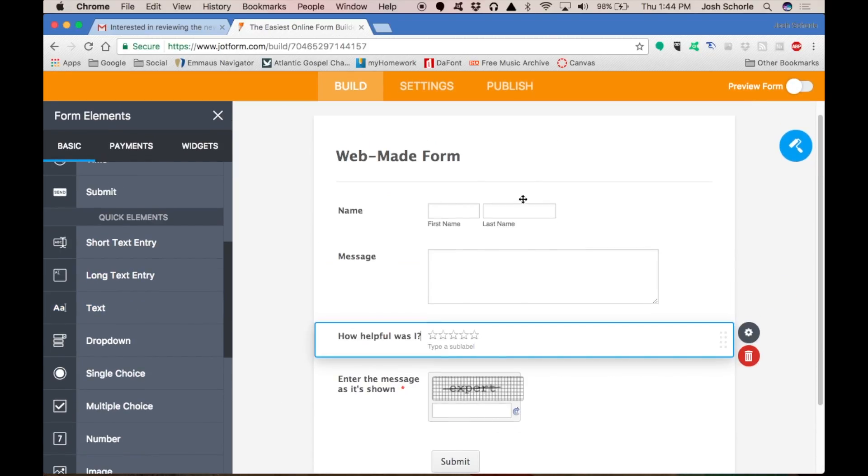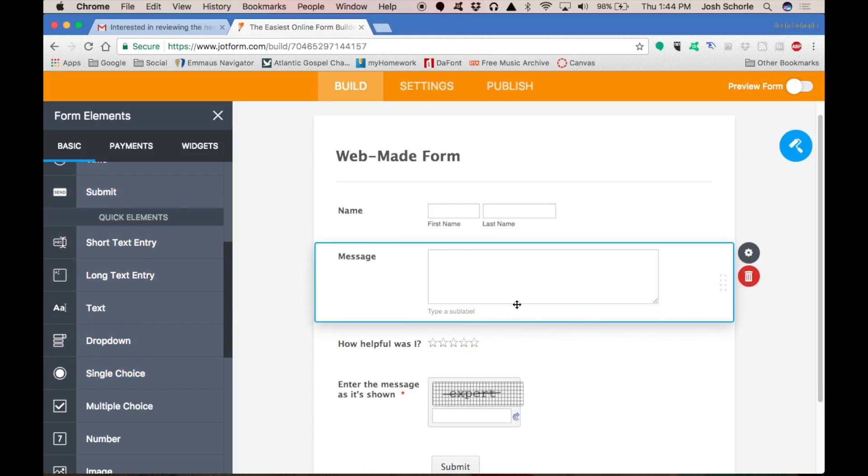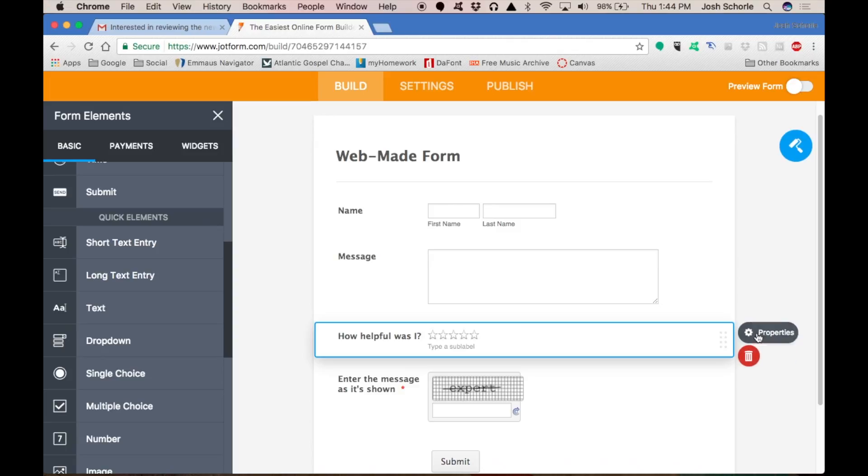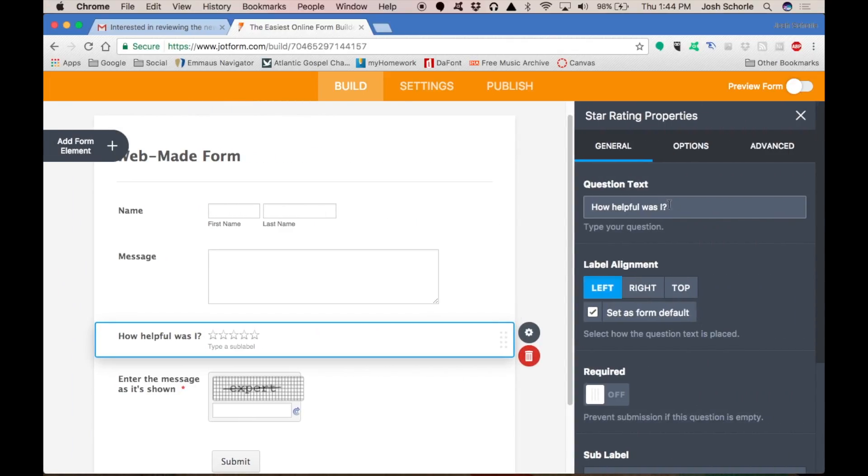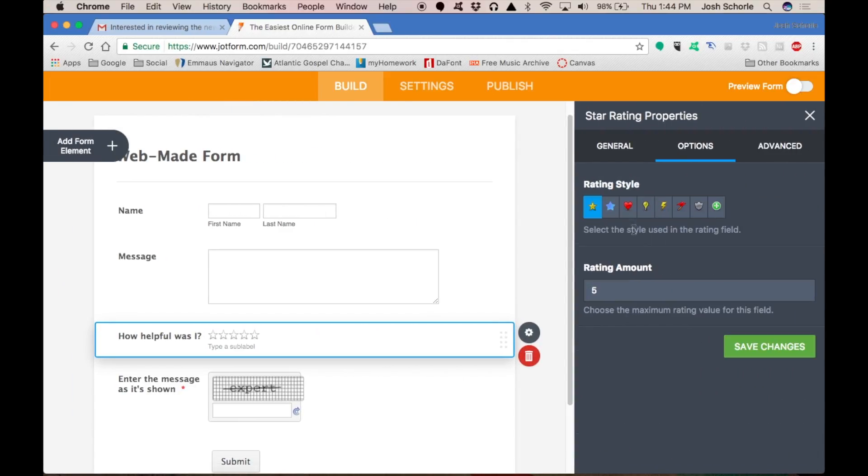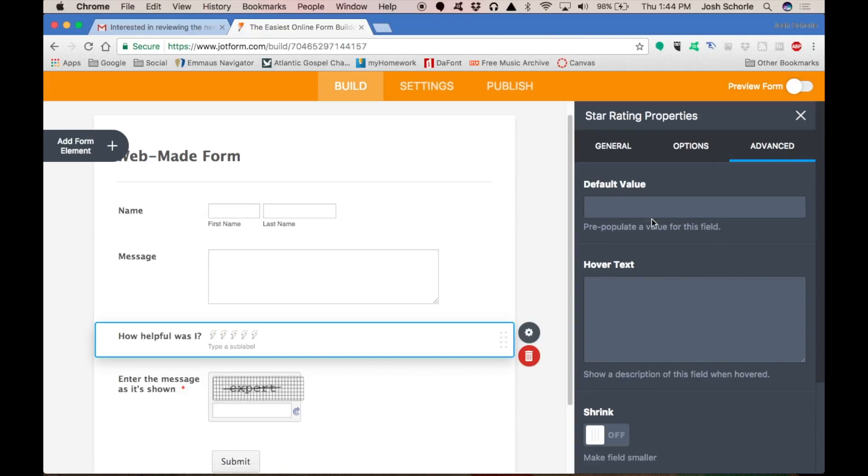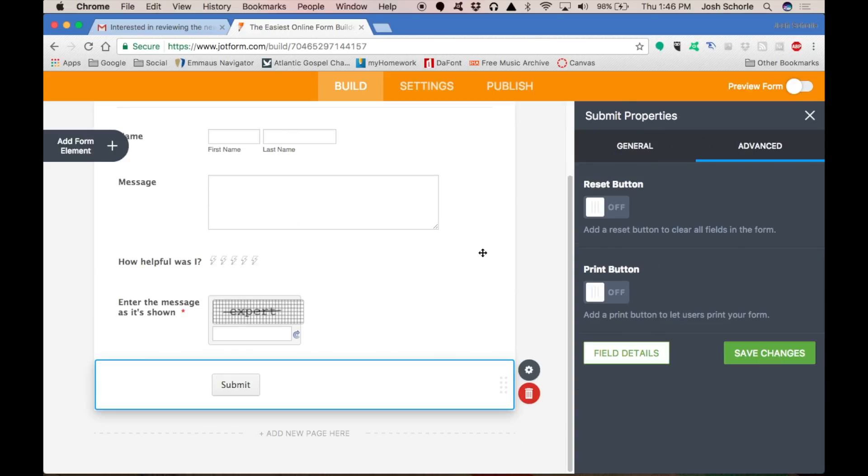Alright, so we have added a few elements just by clicking and dragging over and then you can deal with the settings just by clicking the properties, go through the options and change what things look like. You can give a rating amount on that one, which I believe this form element is actually different. I don't remember seeing this in the other one, so they've added a few more.